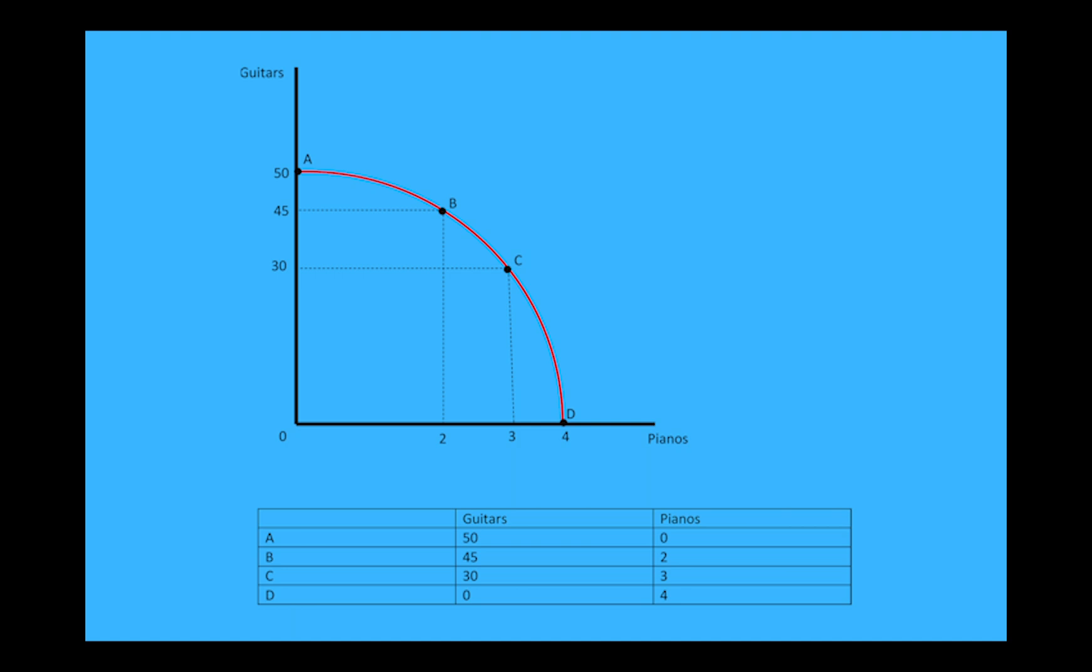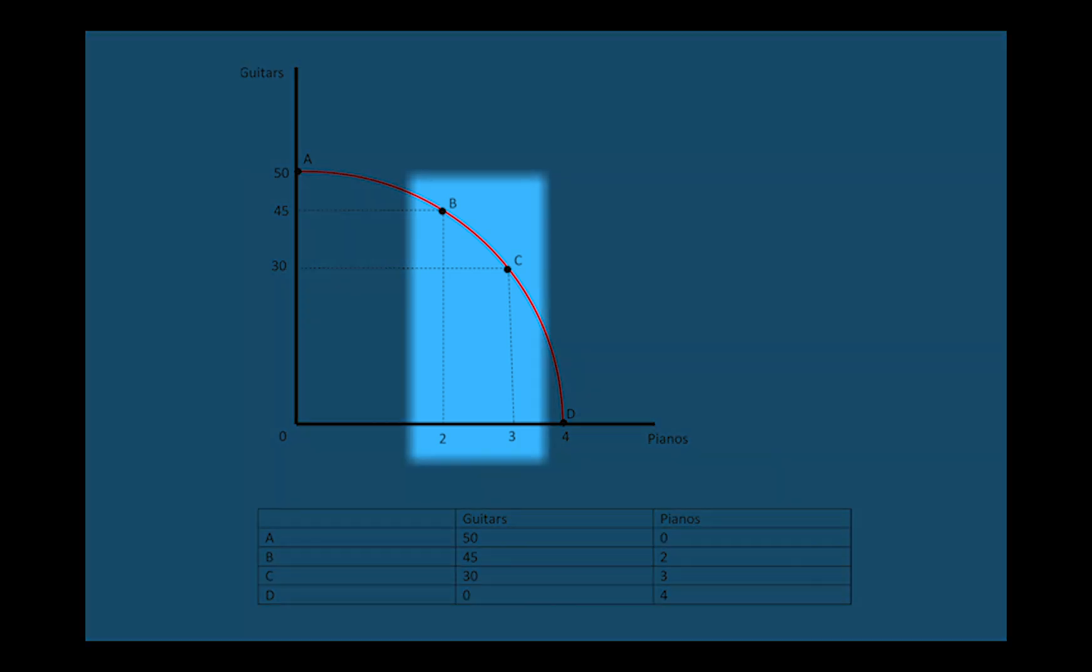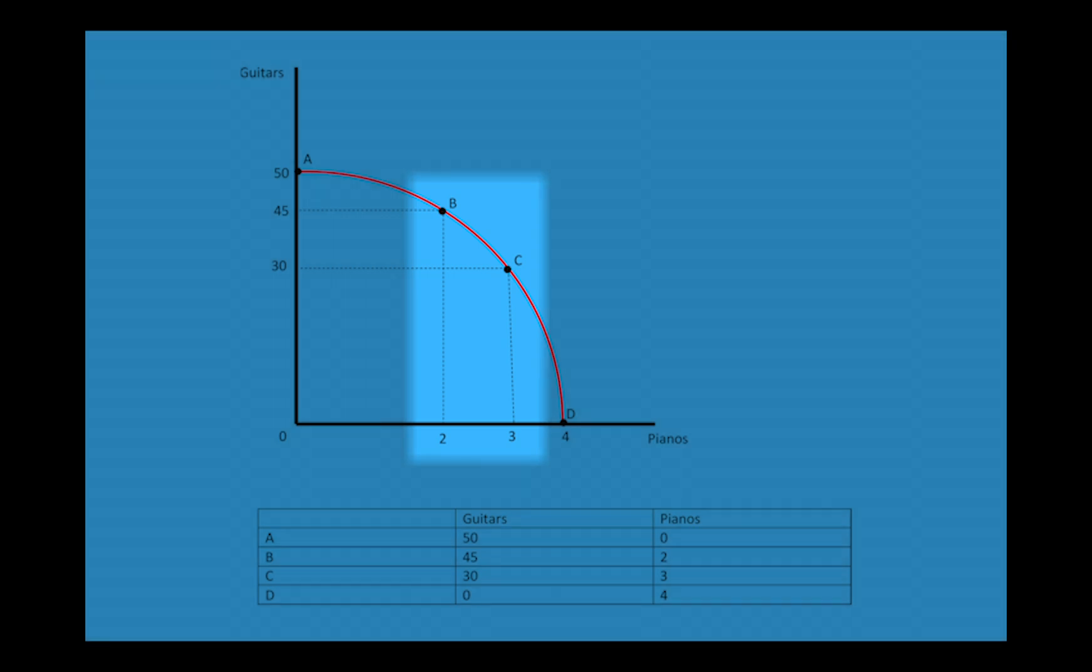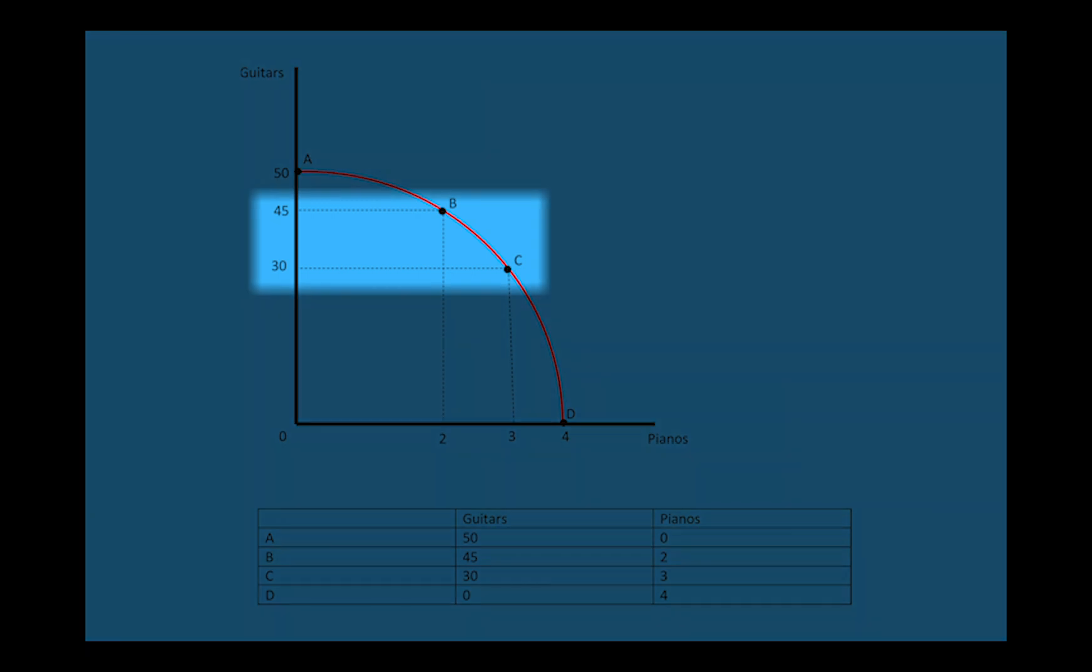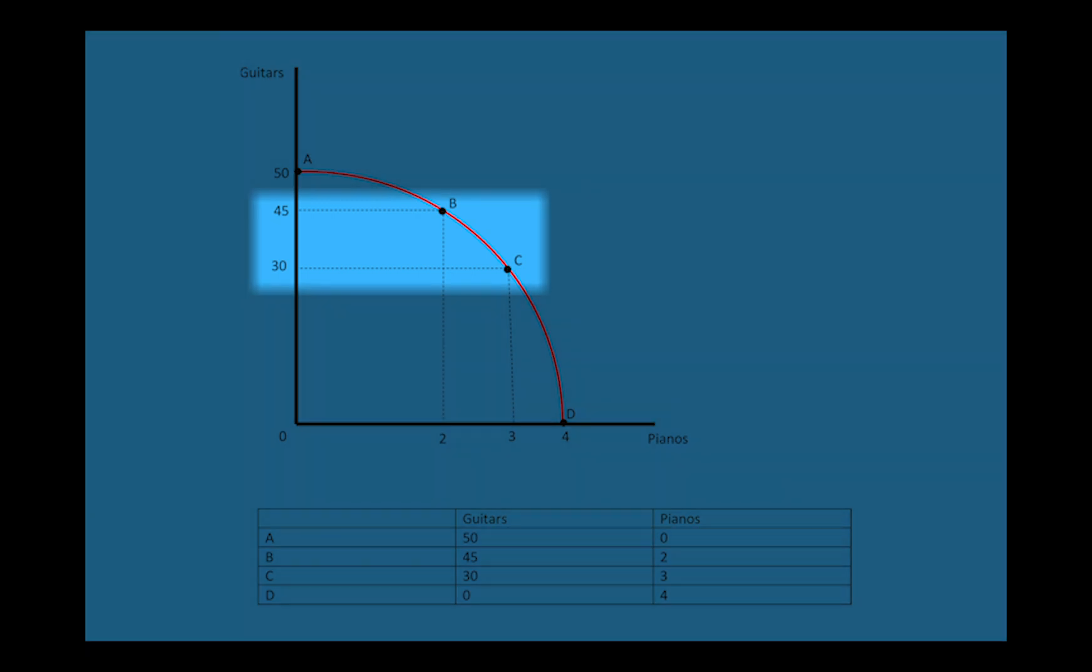This is actually how opportunity cost ties into the graph. As you can see, to go from point B to point C I gain one piano as represented by the difference in the x-axis between points B and C. But what did I give up? I give up 15 guitars, which is the difference on the y-axis between points B and C.